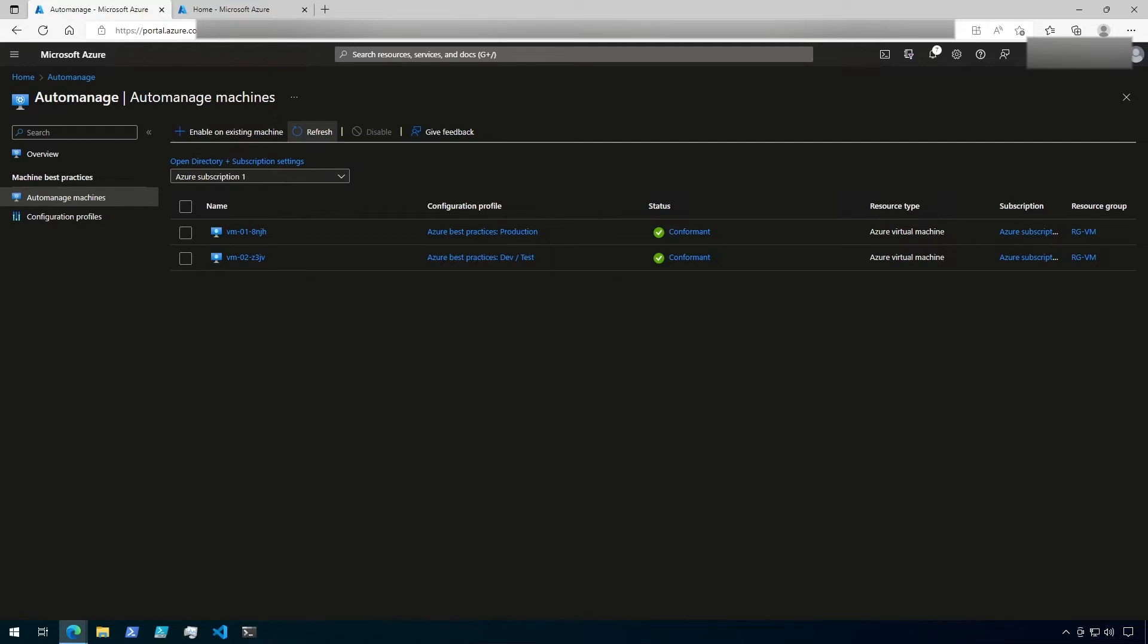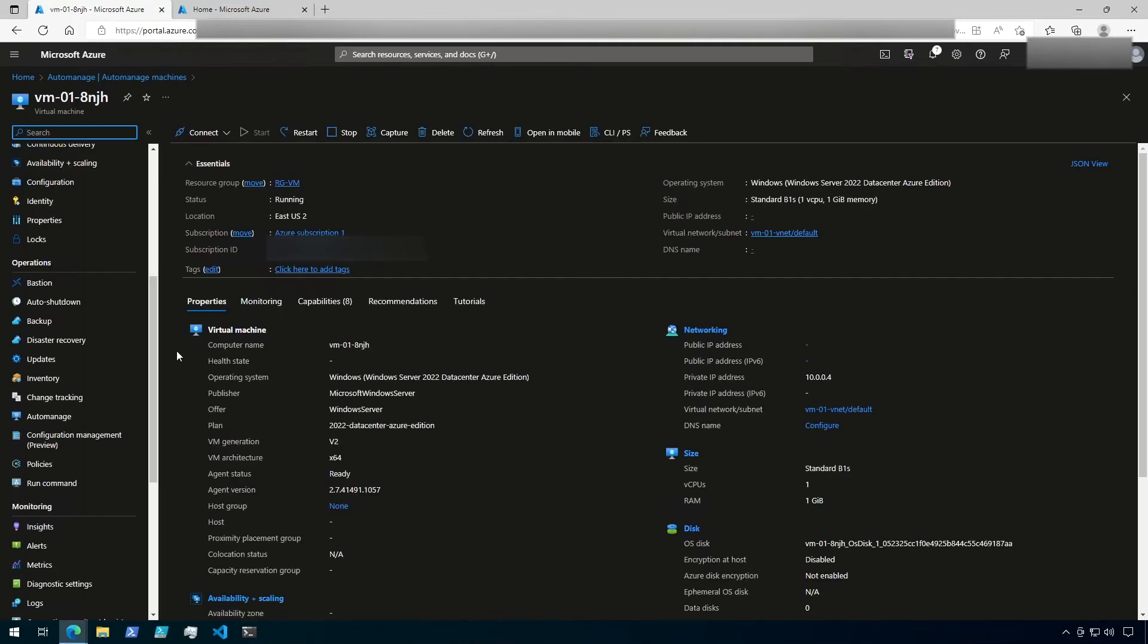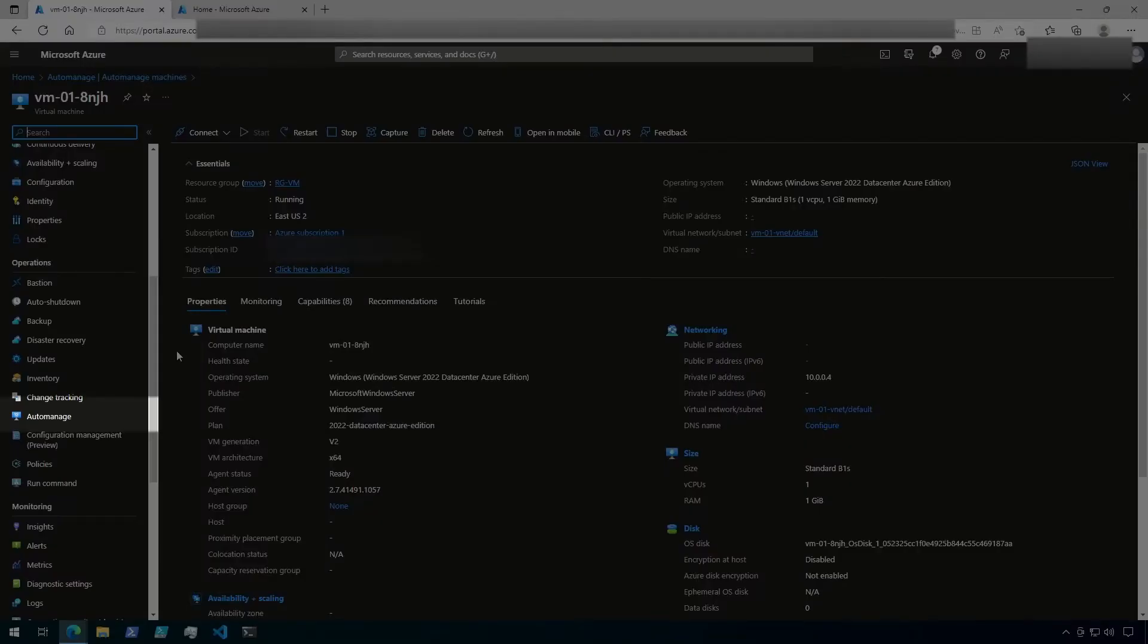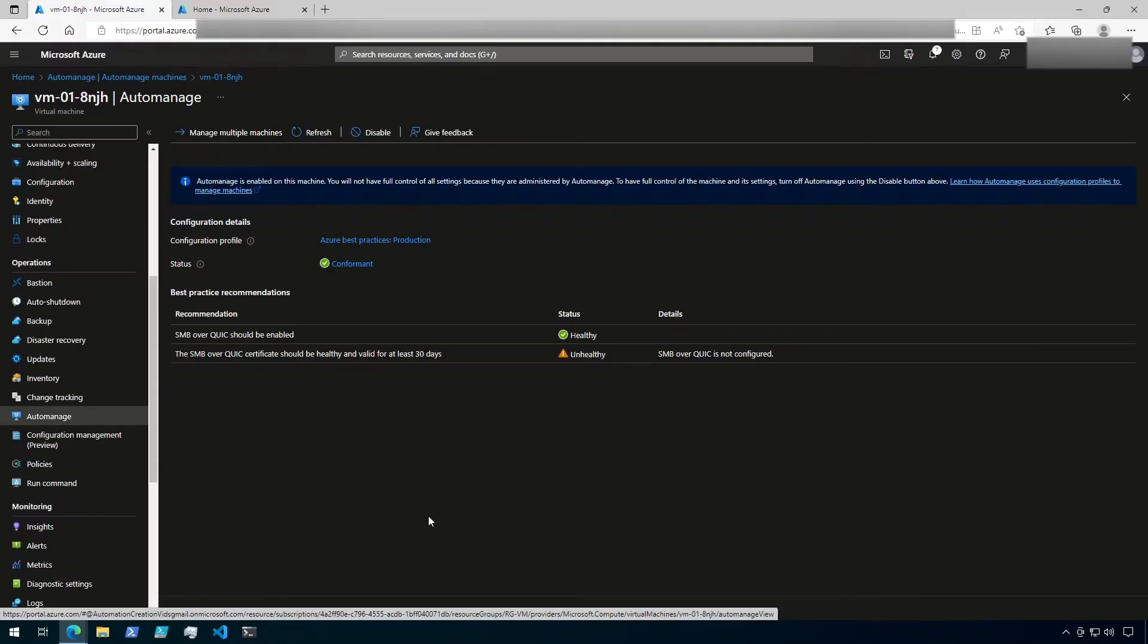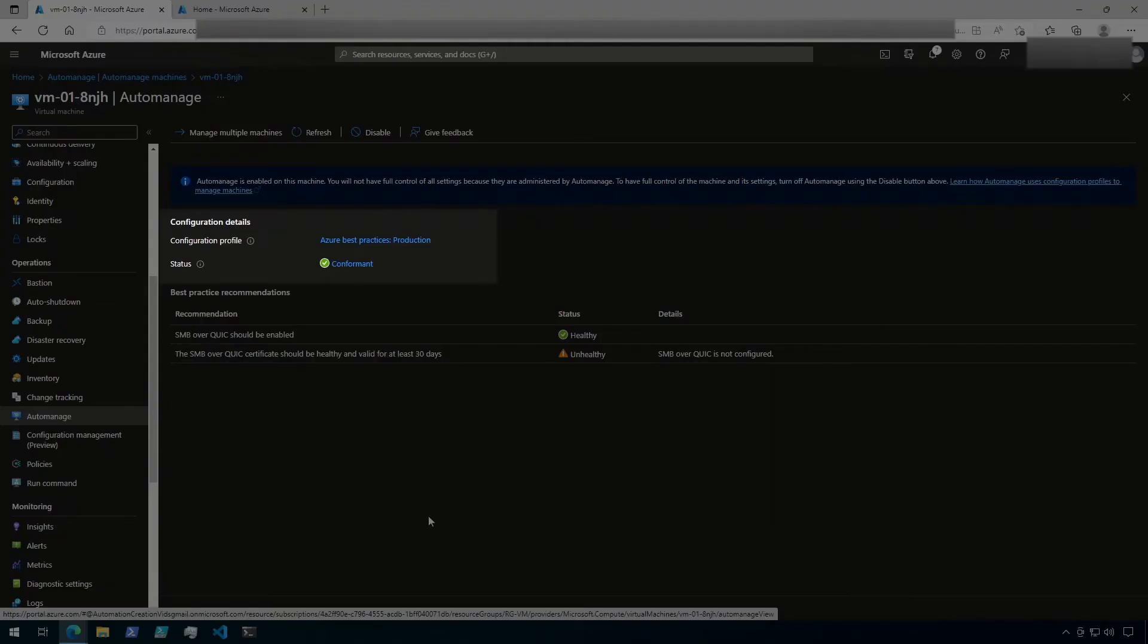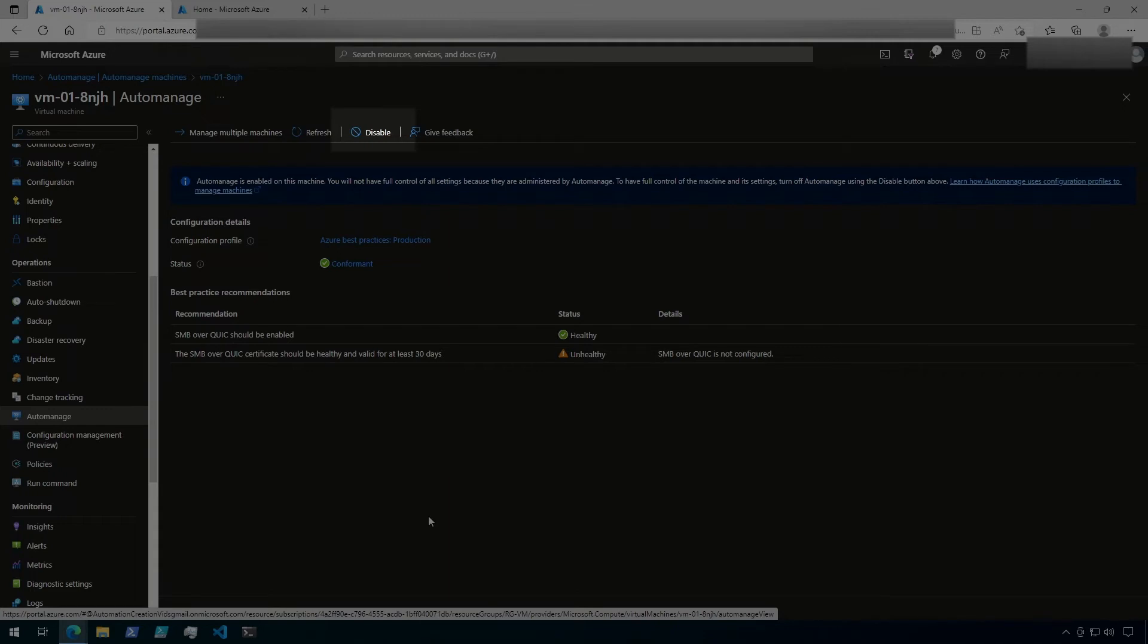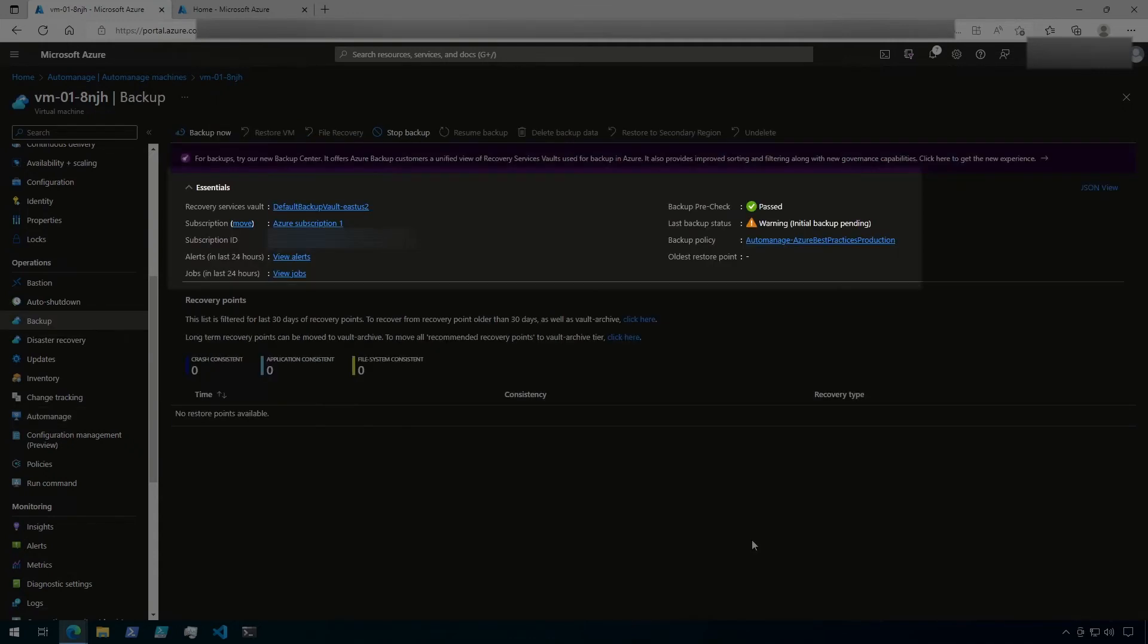If I click on my first VM, which I configured using the production profile, I can confirm the Auto-Manage settings by clicking on Auto-Manage under Operations on the left. From here, I can see that this VM is using the production profile, and I also have the option to disable Auto-Manage, which will remove the configuration profile and the machine will no longer be managed by Auto-Manage. Now let's click on Backup under Operations. Under Backup, I can see that backups have been enabled for this virtual machine using a default backup vault. And there is also a backup policy for Azure best practices production. We'll take a look at that in a minute.